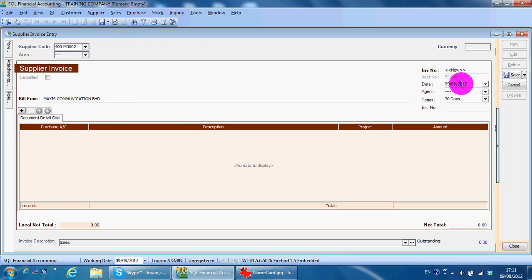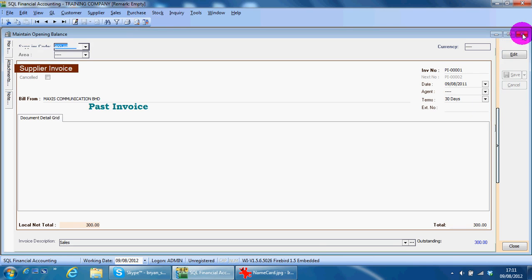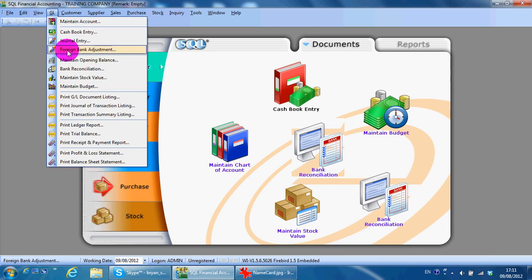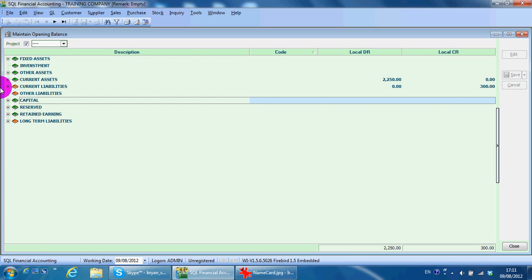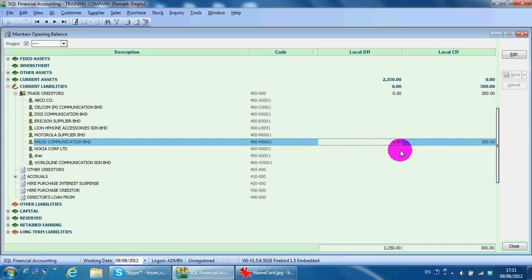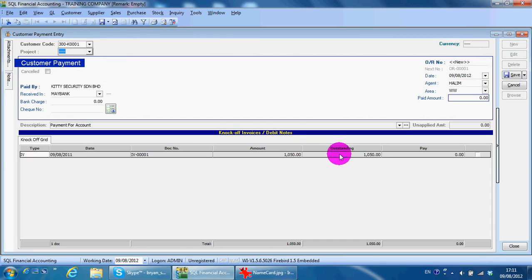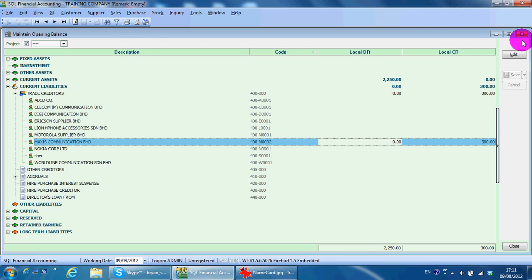You will have outstanding supplier invoices that have not cleared as of 31st of December 2011. It will also become a past invoice. Key in the total outstanding amount and save. Go back to your Maintain Opening Balance, then you can see your supplier amount. So why we want to key in the outstanding individually is because in later stages your outstanding invoice will come up and you can do the knock-off.